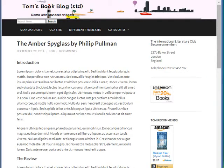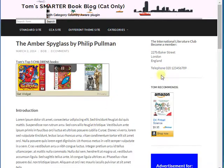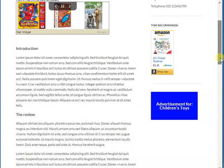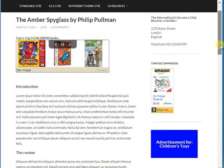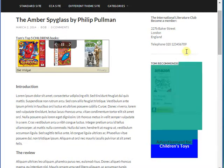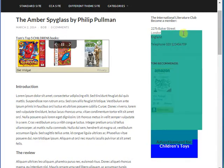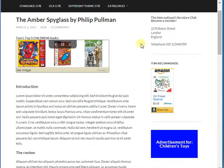The first improvement is to make the sidebar category aware. To do that we're going to ditch Tom's four text and RSS widgets and replace them with just three CCA widgets. These are smart.